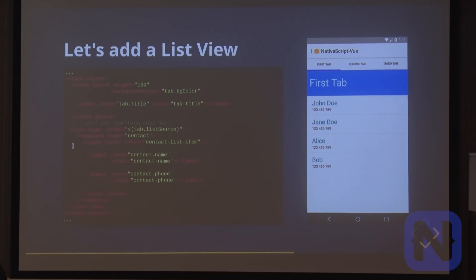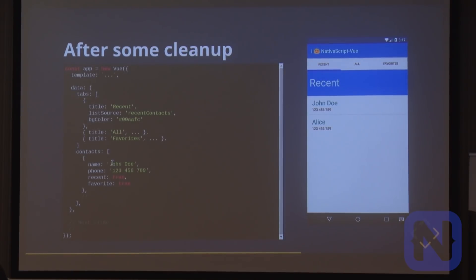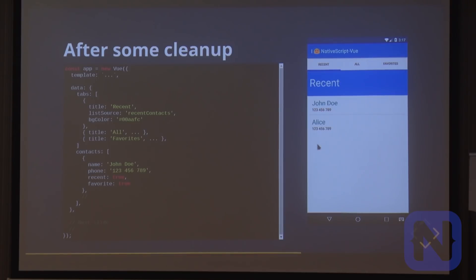This is where we have a stack layout, some labels, and some CSS classes defined in another file. After doing some cleanup and adding background color properties, we should have something like what you see on the right.